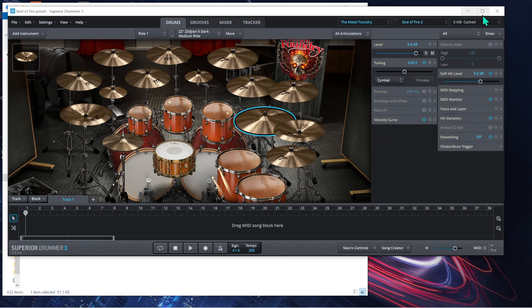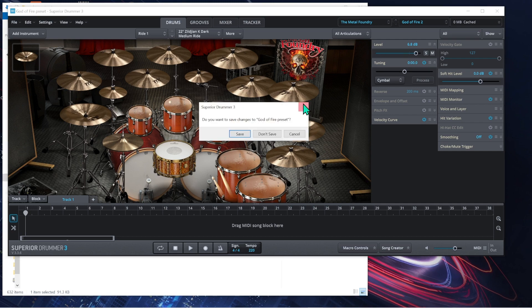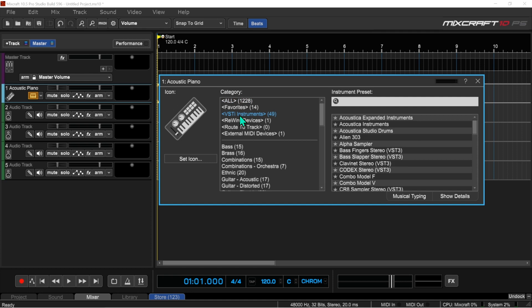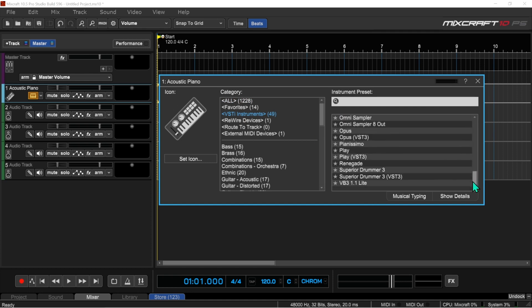After you have saved it as a new preset, close out of the standalone version and open your DAW. Once inside your DAW, open Superior Drummer 3.